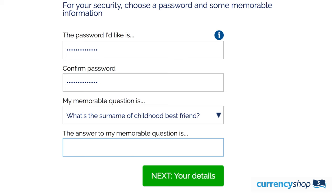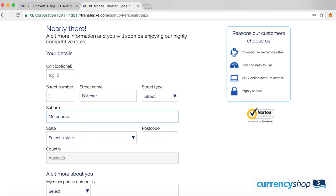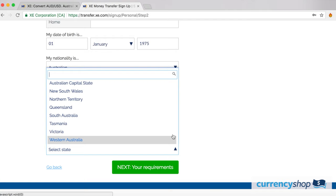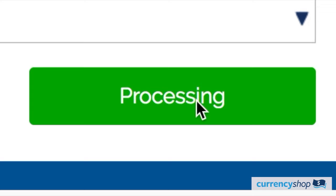Now you'll fill in the nitty-gritty details. Provide your address as it appears on your driver's license, your main contact number, date of birth, and nationality. The last part in this step is to accurately input your driver's license details — it's important that this is done correctly. You can then click next.